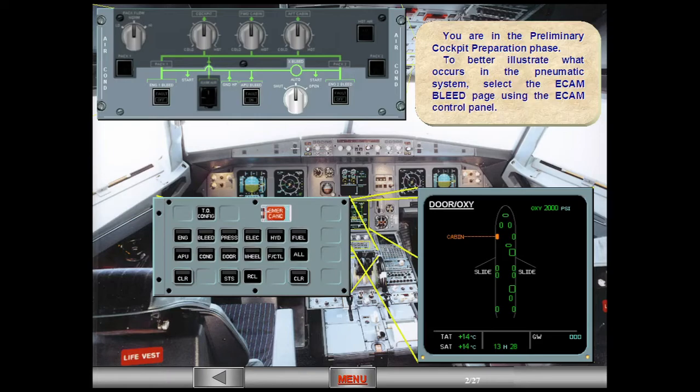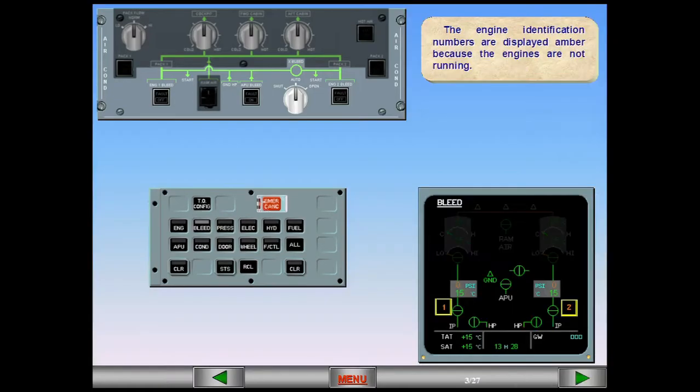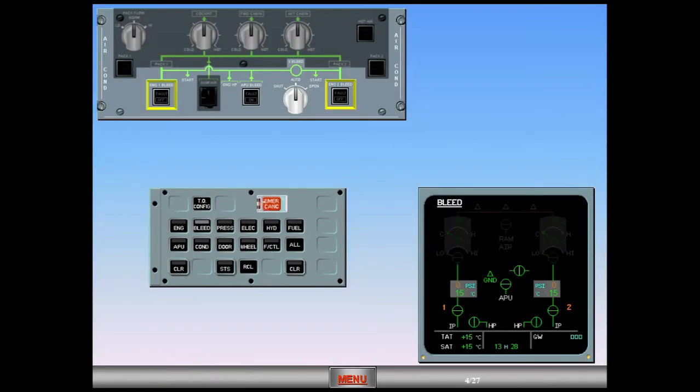The engine identification numbers are displayed amber because the engines are not running. The normal position of the bleed switch is the lights-out position, meaning the valves are automatically controlled by the pneumatic system.